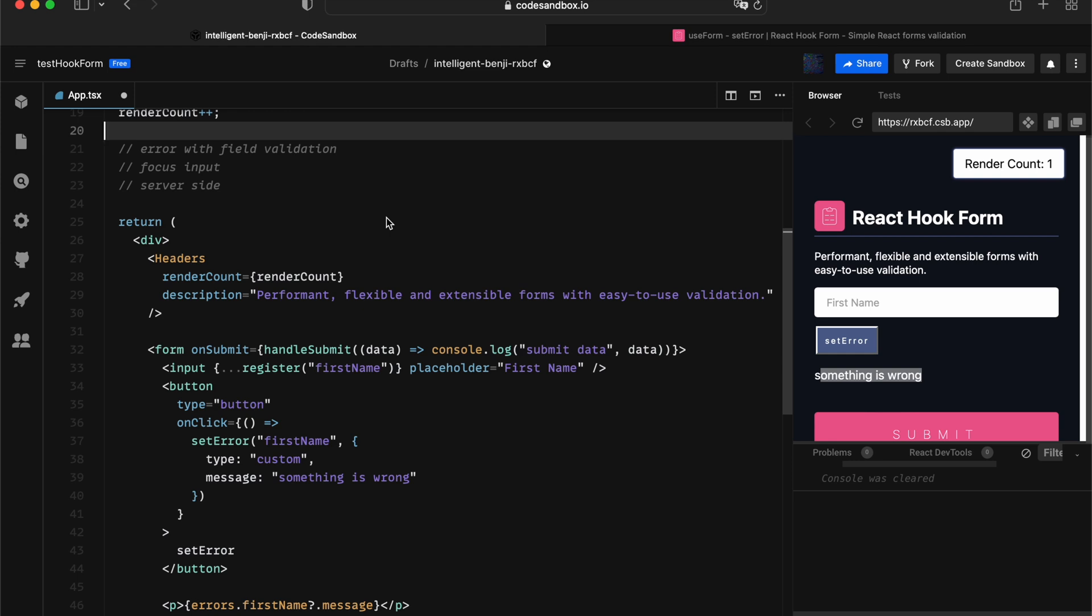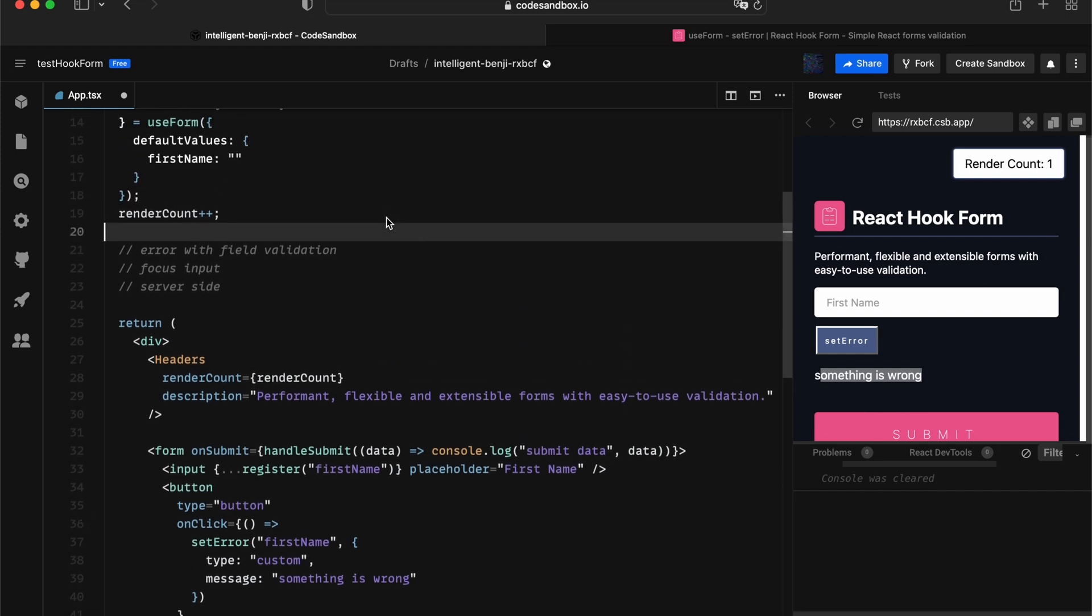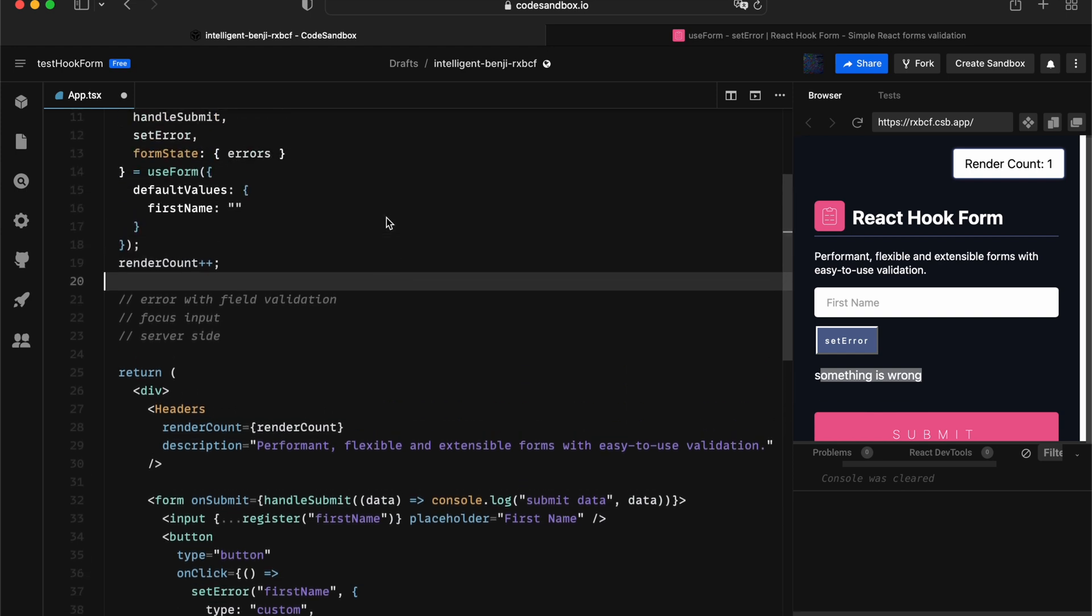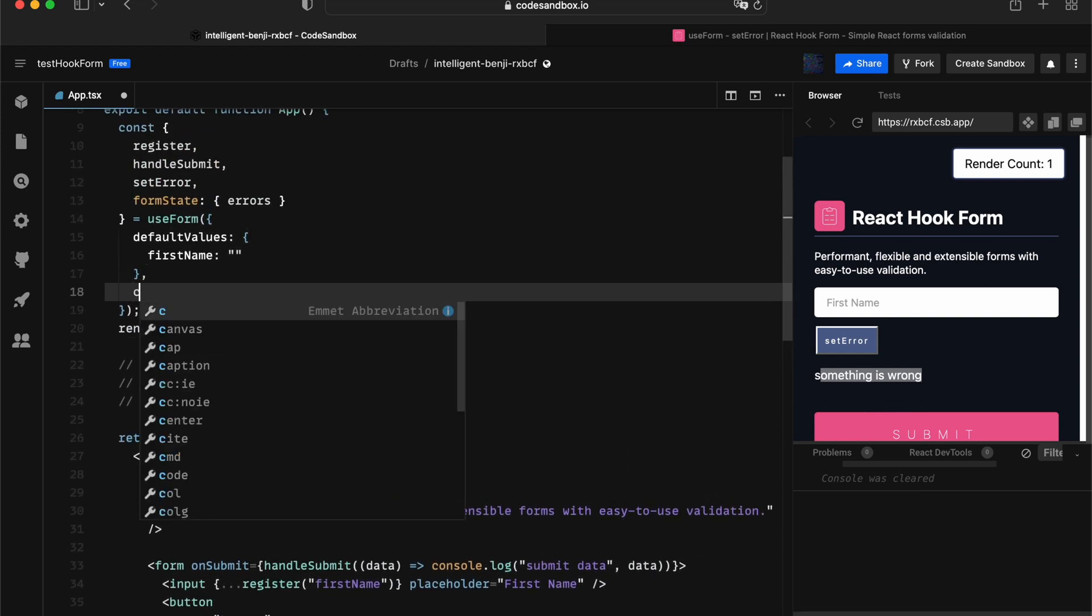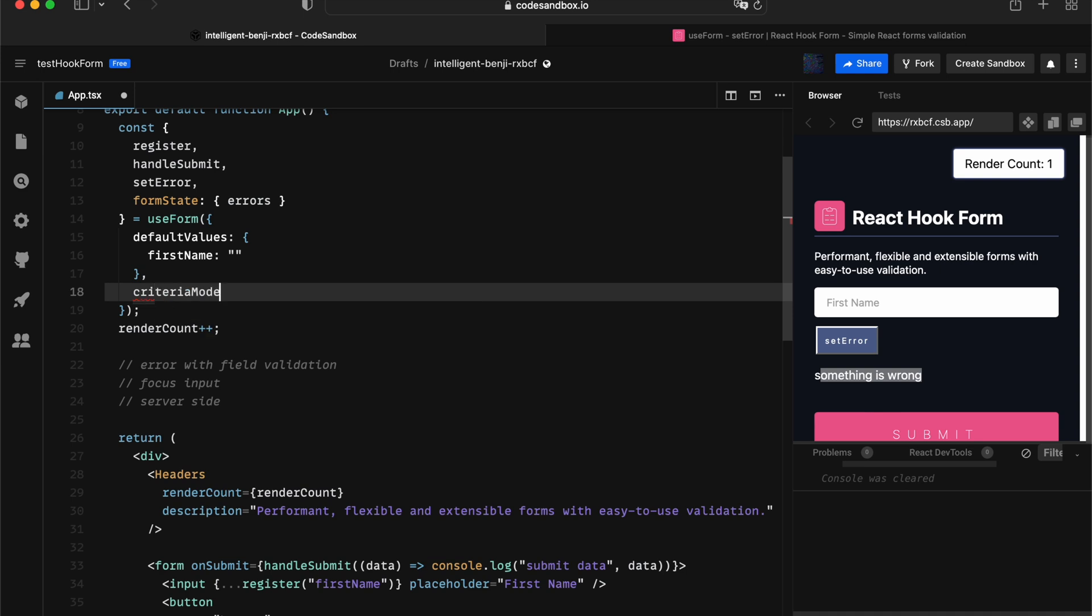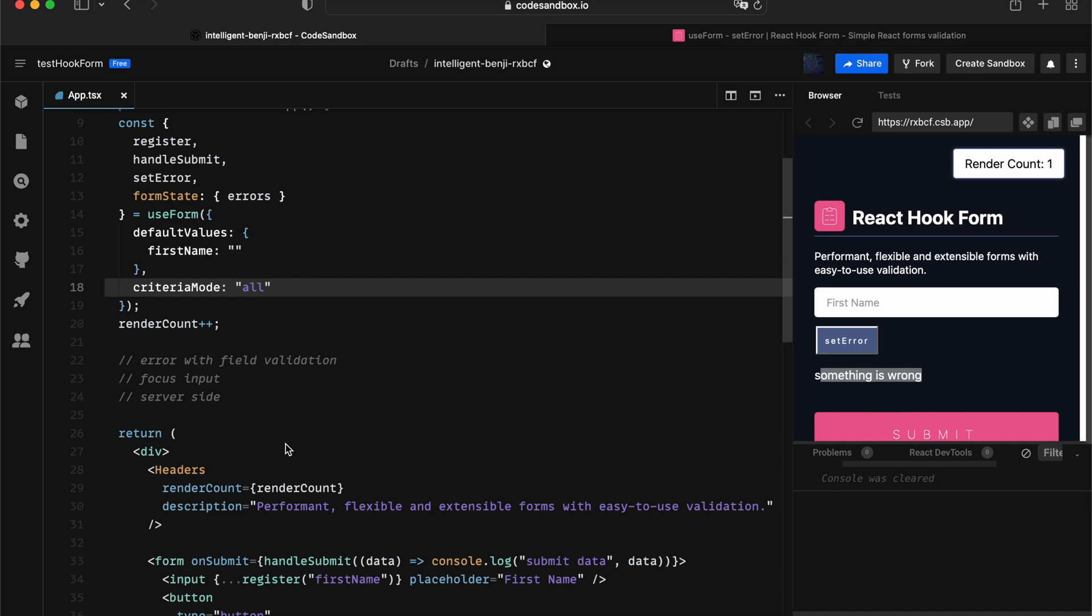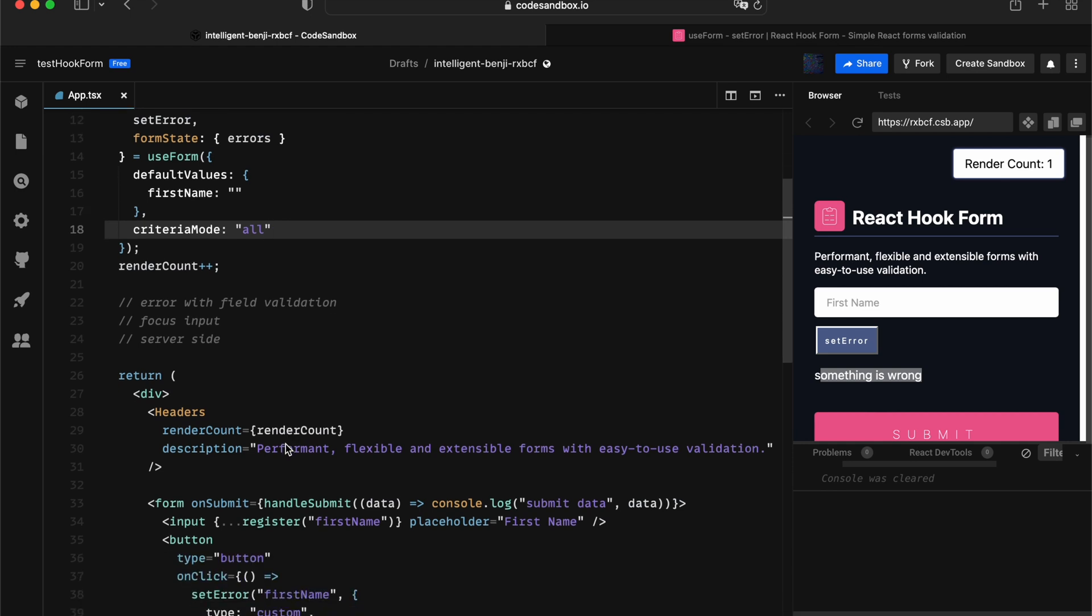The first thing to unlock that feature is you have to set the criteria mode to be all. By default, React Hook Form will focus on that very first error and break.